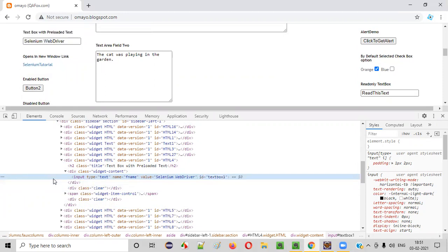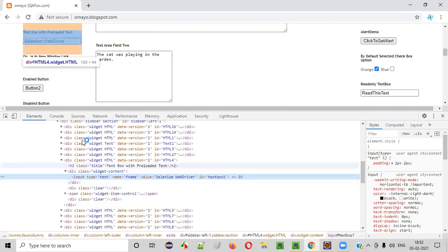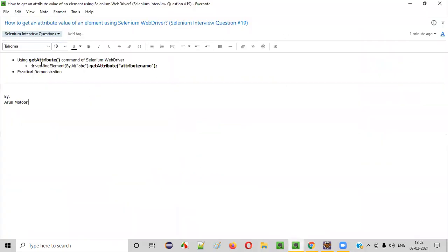Now, if your requirement is to get the value of any attribute name for this element, which command do we have to use? We have to use the getAttribute command of Selenium WebDriver. Now let me practically show you how to use this command.